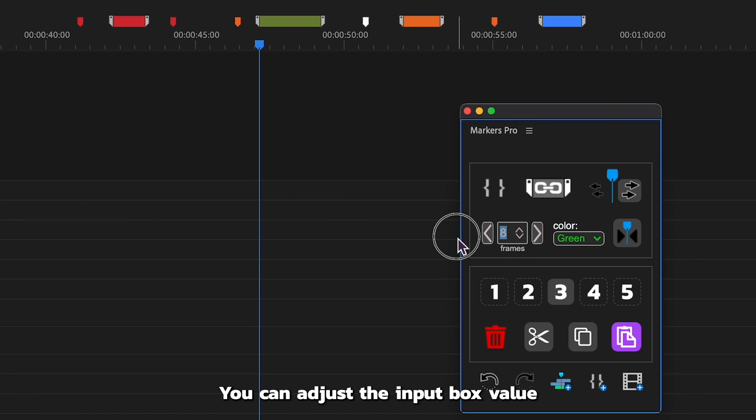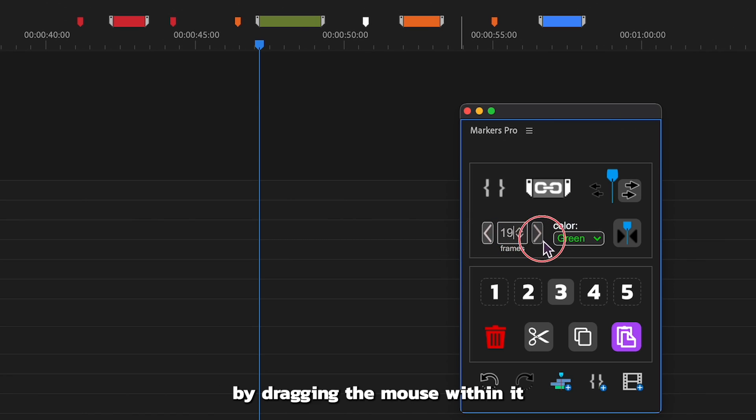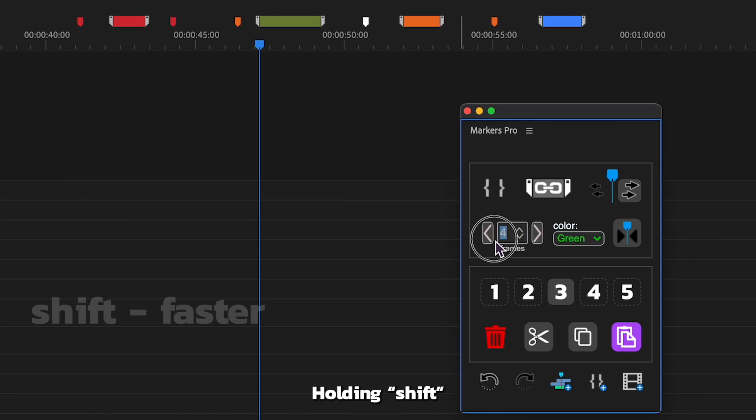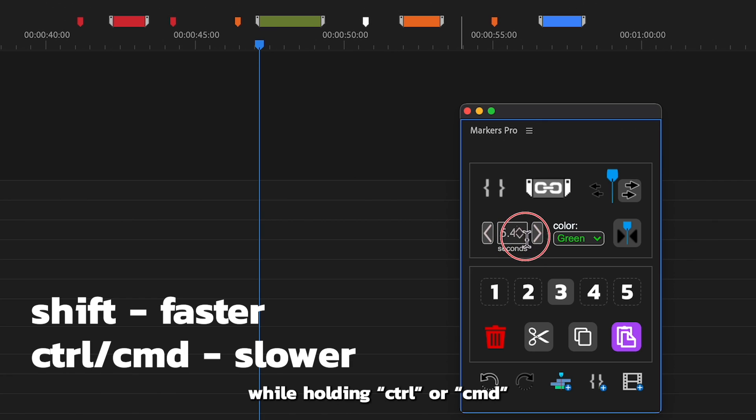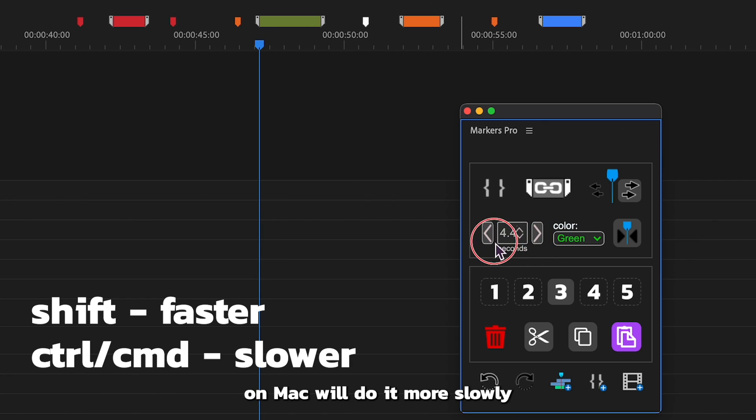You can adjust the input box value by dragging the mouse within it. Holding shift will change the value faster, while holding control or command on Mac will do it more slowly.